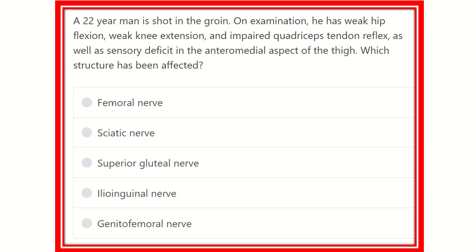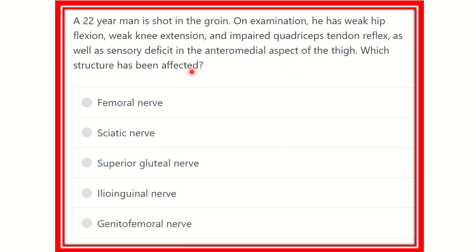This is the question. A 22-year-old man is shot in the groin. On examination, he has weak hip flexion, weak knee extension and impaired quadriceps tendon reflex, as well as sensory deficit at the anterior medial aspect of the thigh. Which structure has been affected?